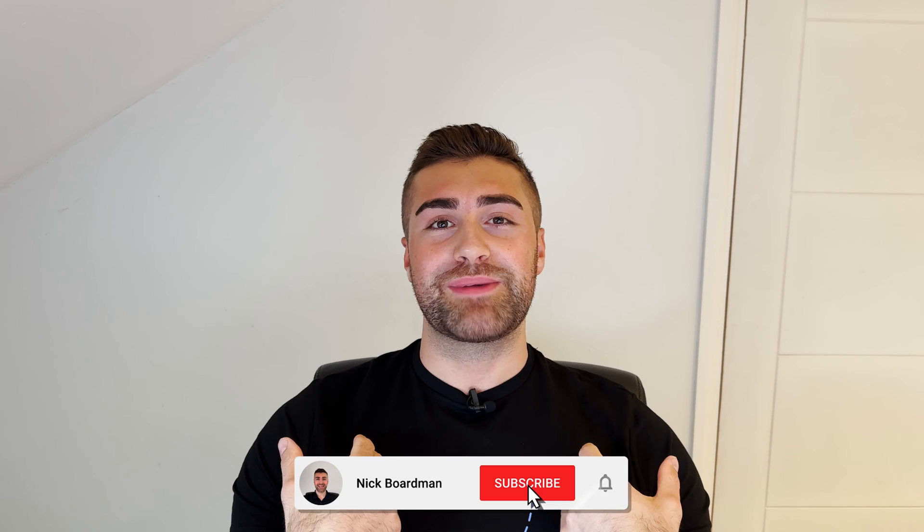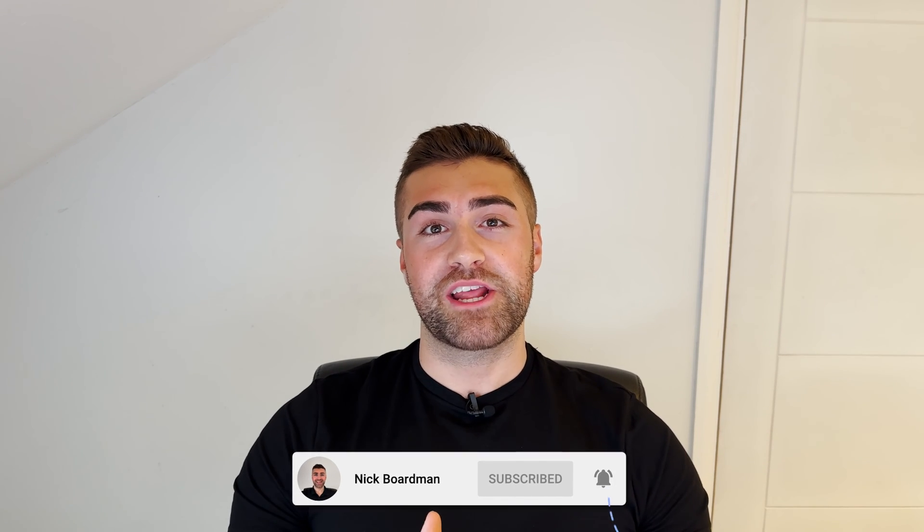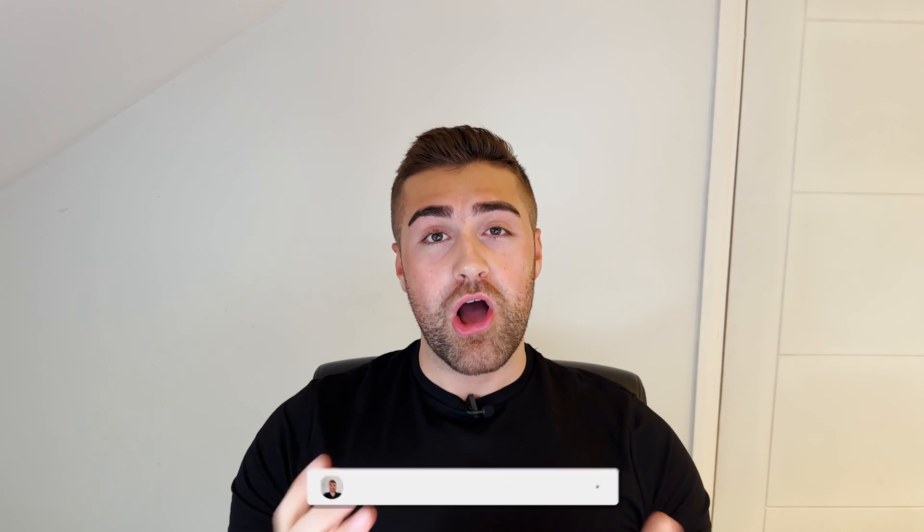Welcome to the channel. My name is Nick. Thank you ever so much for giving this video a watch. Hopefully it will be of value to you.